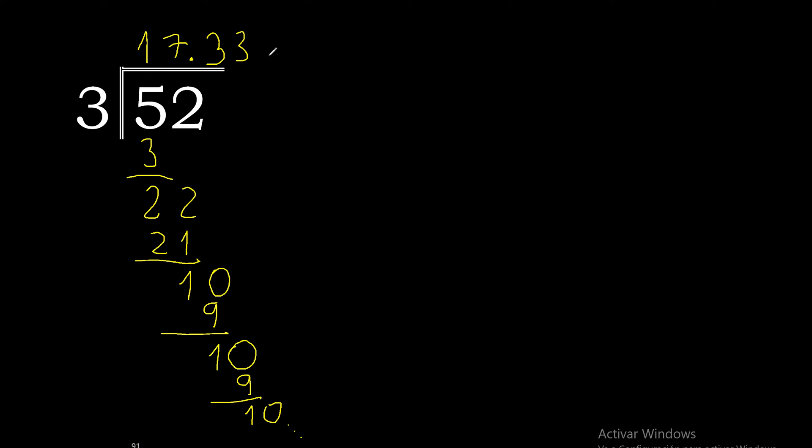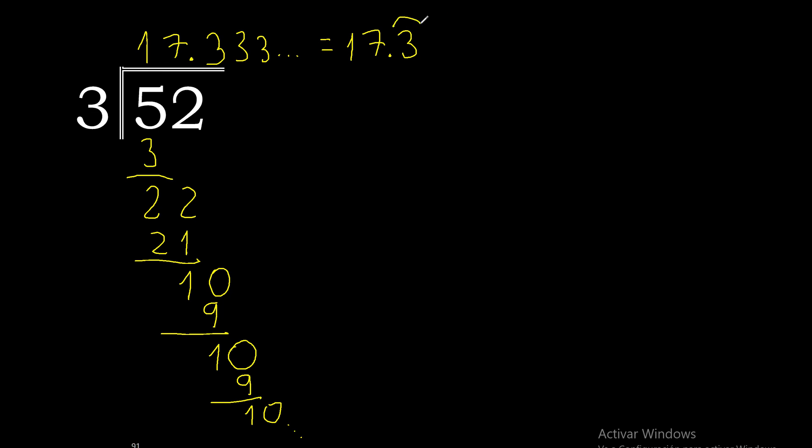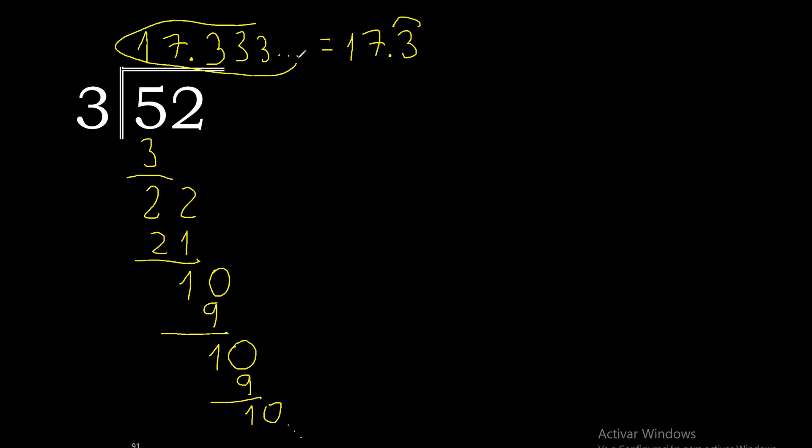Repeats. Therefore this number repeats. 3 repeats. Therefore 52 divided by 3 is 17.3 repeating.